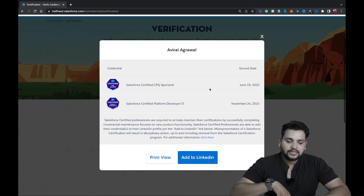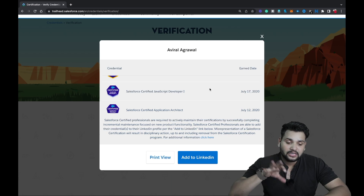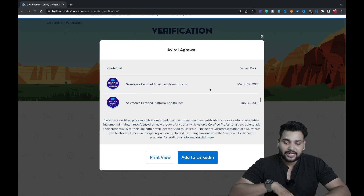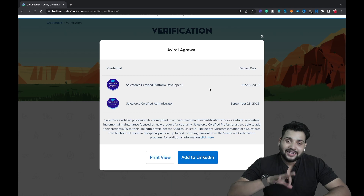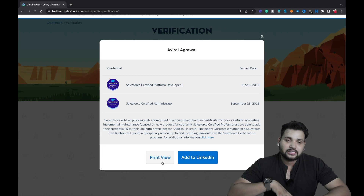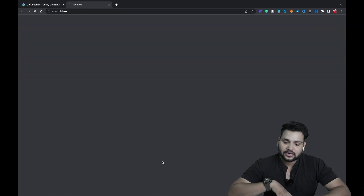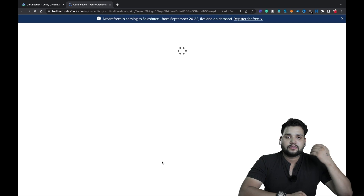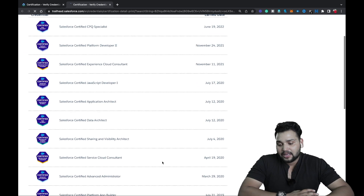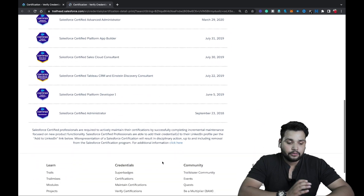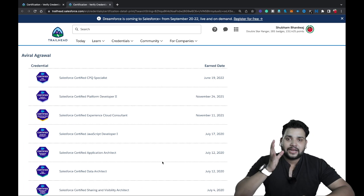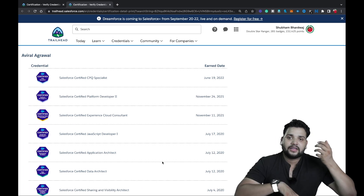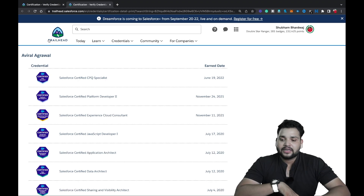After clicking, you can see that Aviral has a lot of Salesforce certifications listed here. You can also print those certifications — just click on Print View and you'll see the full list. That's how you can simply verify whether a person has the right credentials they're referring to on their resume.